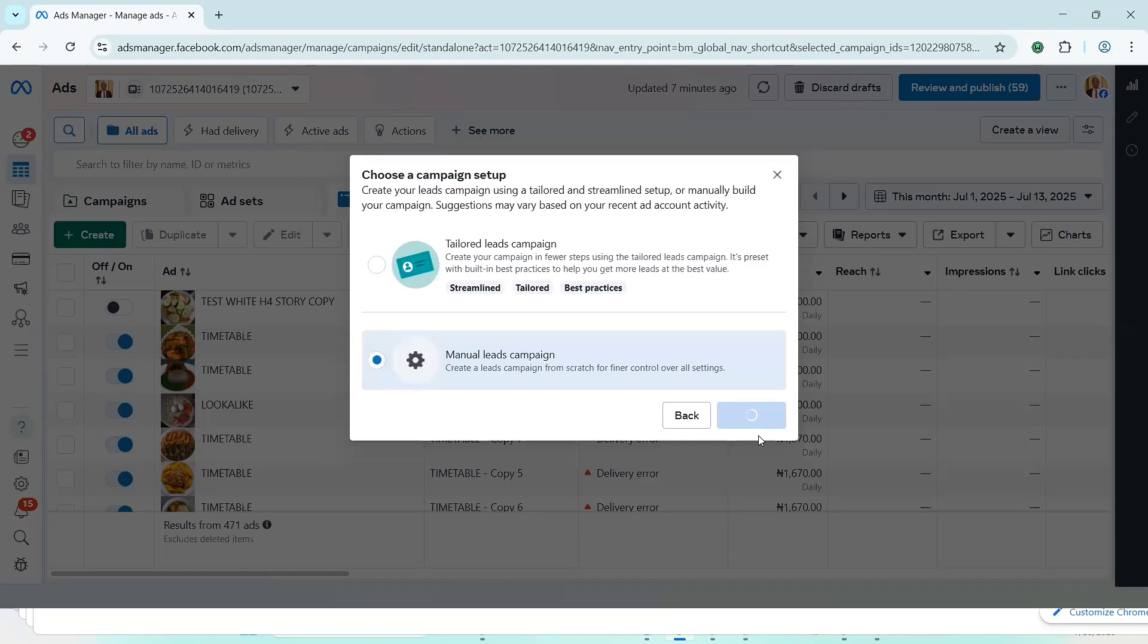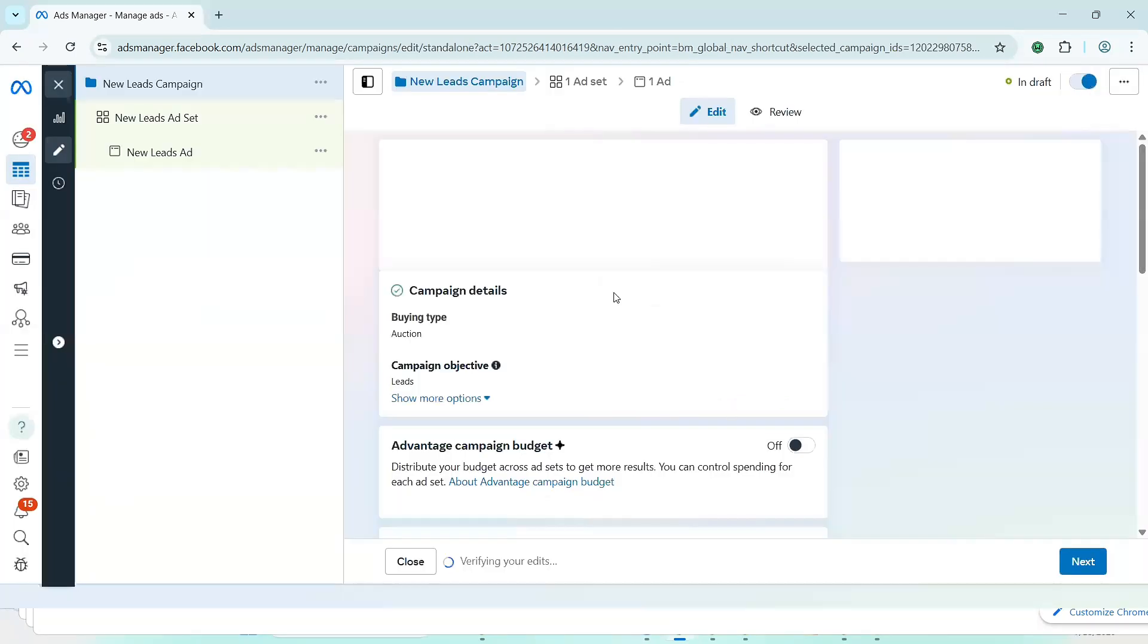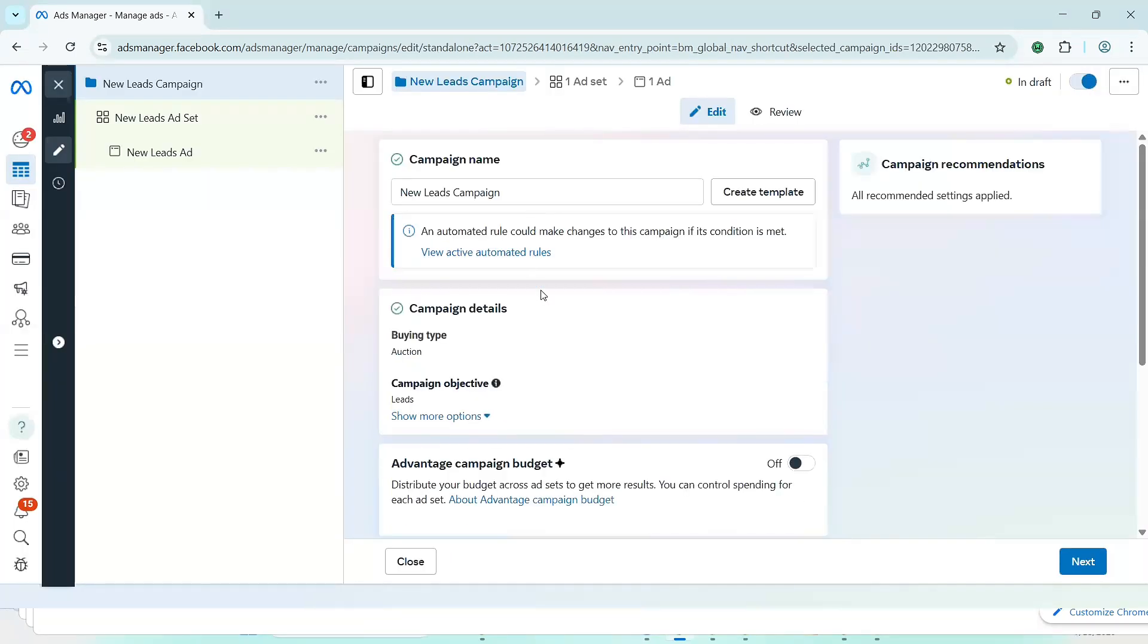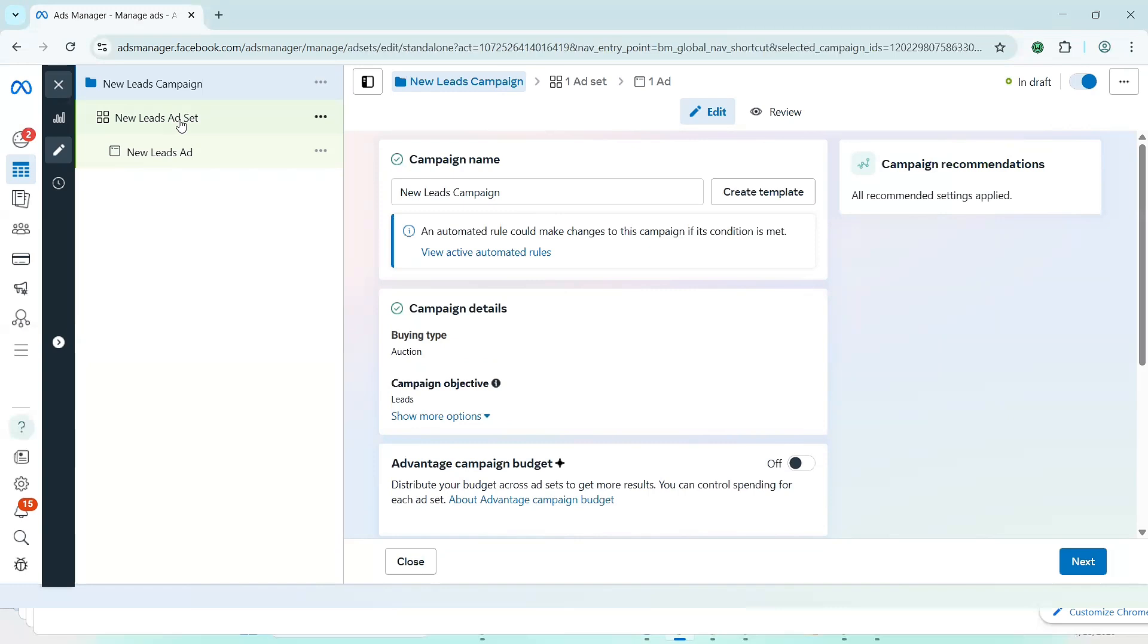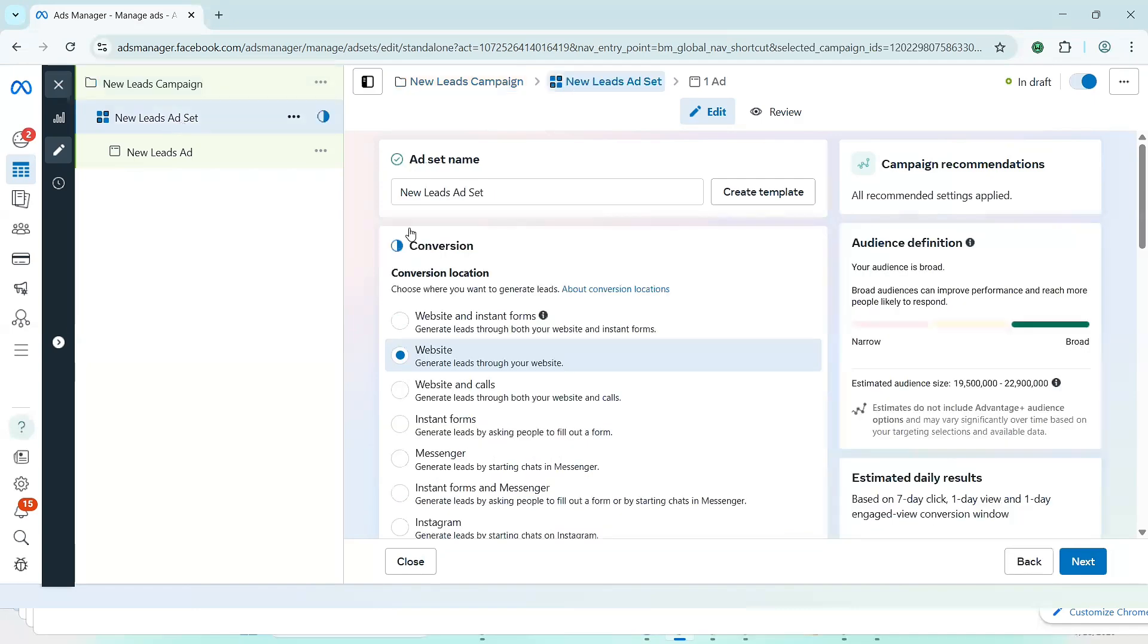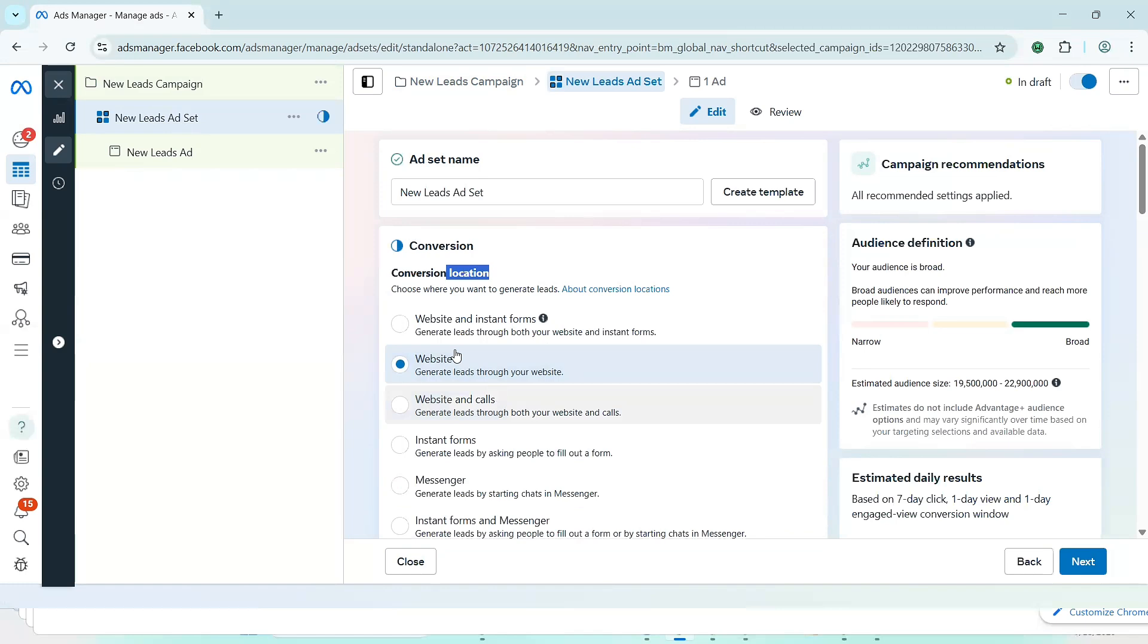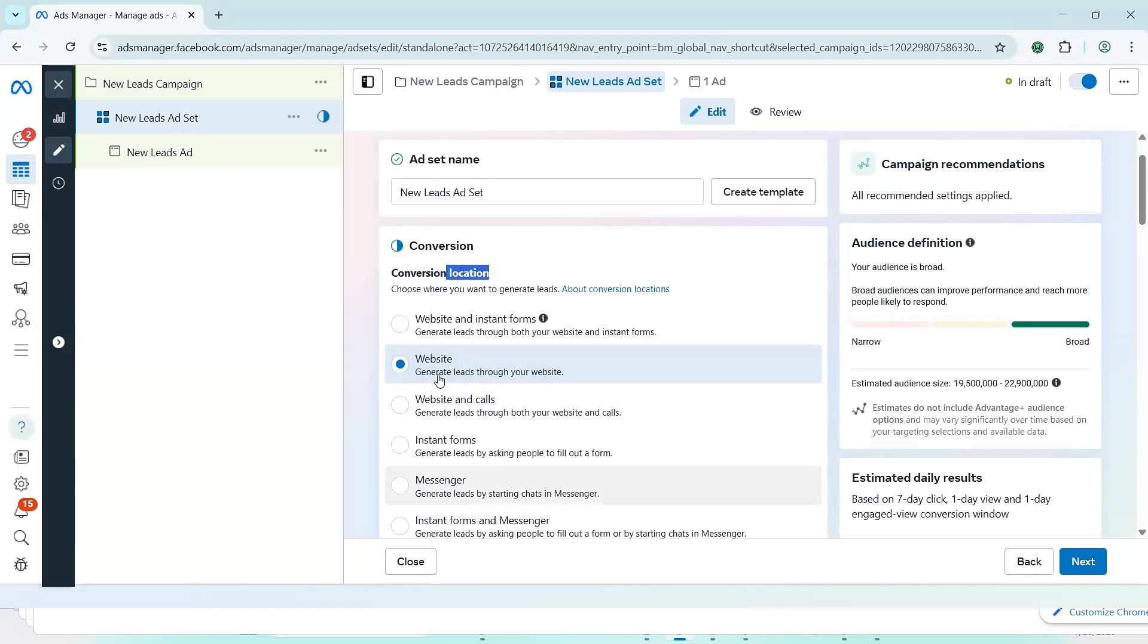And then it's going to send us to where you choose instant form in the ad set column. Now, I'm not going to explain all of this. There are a lot of videos on this channel that will show you how to navigate campaign ad set. You can go ahead and watch them. I'll link some of the videos in the description below. So right now that we've gotten to the ad set column, you'll see this conversion location. Now, there are websites, there are instant forms, there are messenger and all of that. But we're just going to choose instant form.